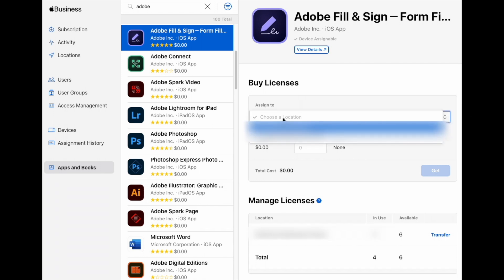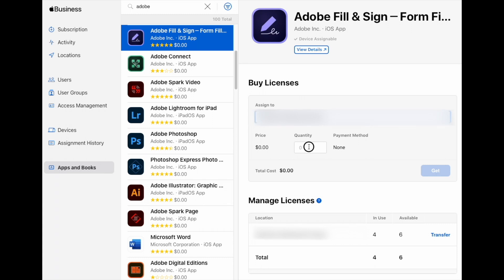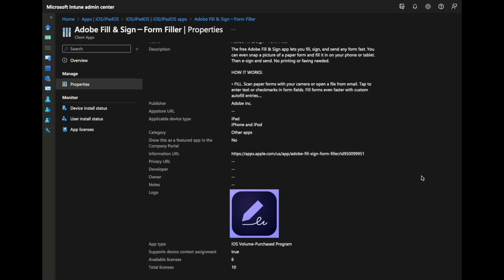I can assign it to a location and set the quantity I want. Since we already have enough licenses, I'm not going to purchase more at the moment. Then we go over to Microsoft Intune and we can see we have a total of 10 licenses and six are still available. Since the app is already there, we don't need to do anything. But if you just purchased apps on ABM, you might need to sync your VPP token — the connector that needs to be configured ahead of time — to see the update. To do this, you go here and sync. The sync has kicked off.